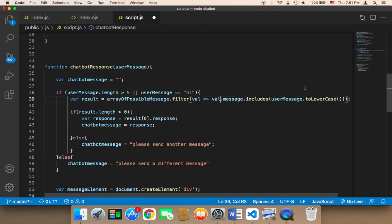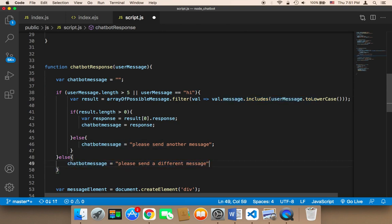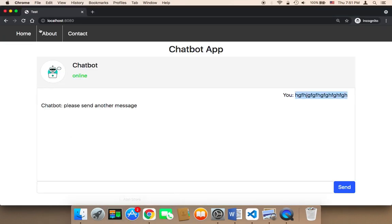didn't find anything and ask the user to send another message. Let's save and test. Let me now refresh.